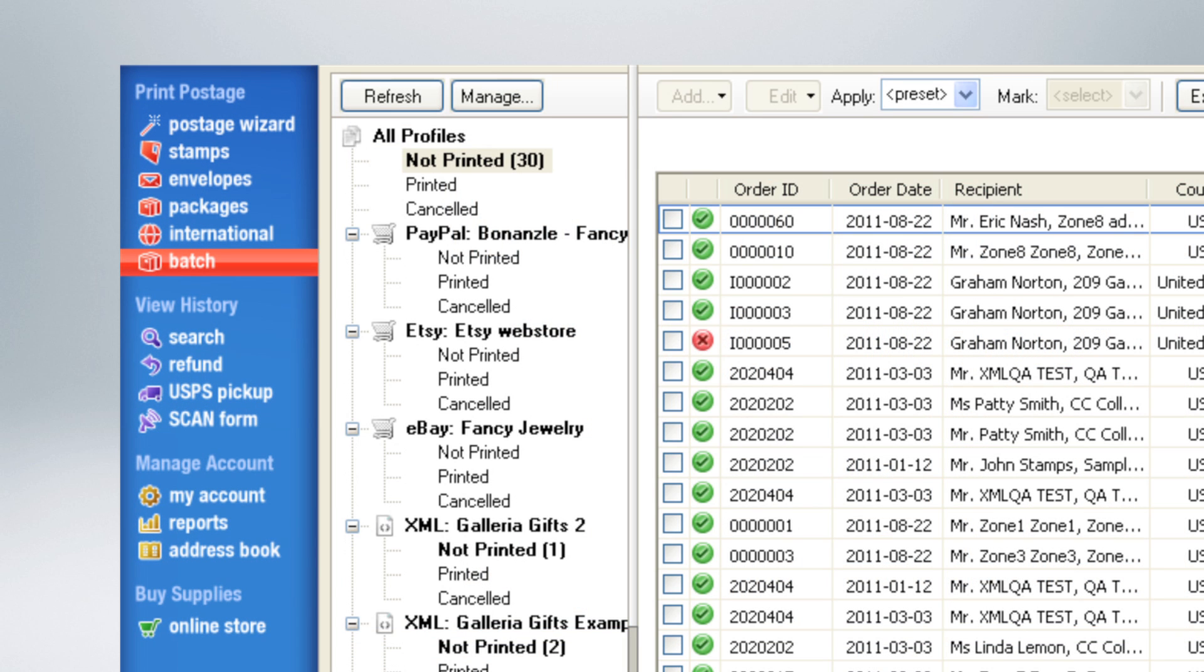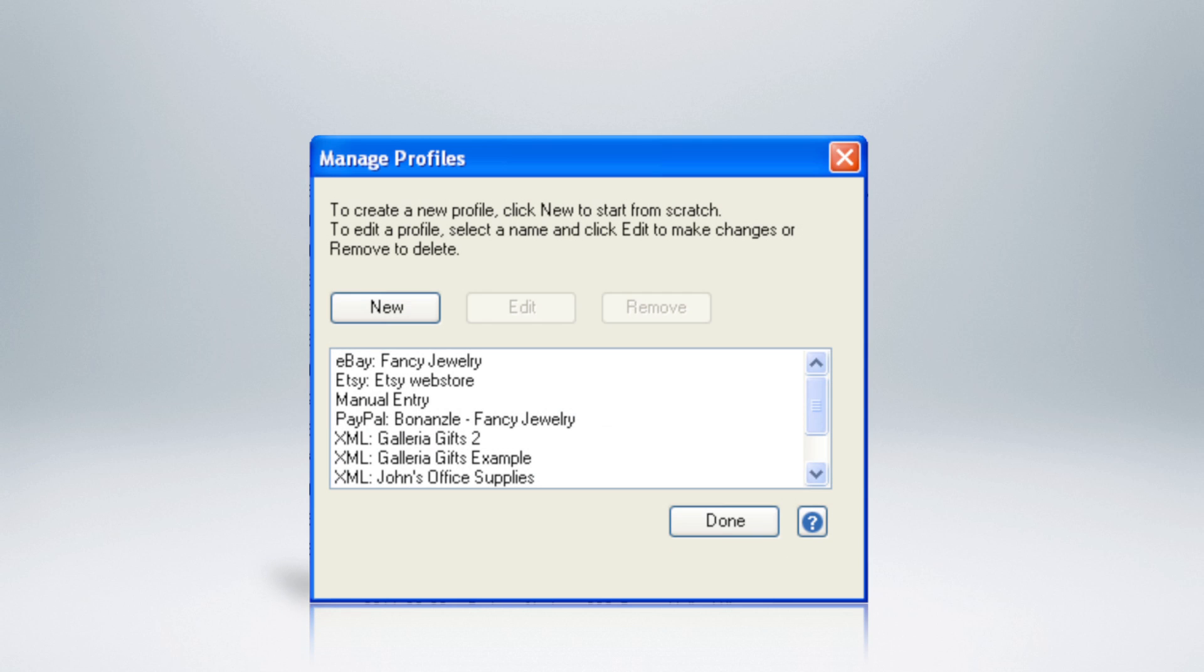Then, from the main batch screen, click on Manage. A Manage Profiles dialog box will appear. Click on New in the dialog box.